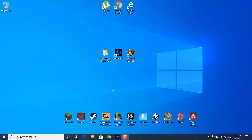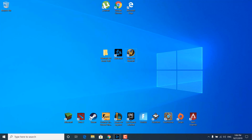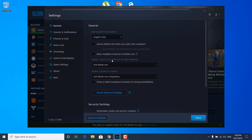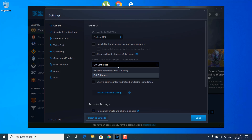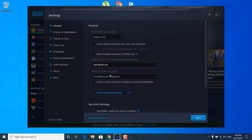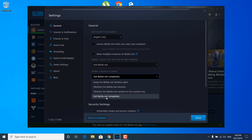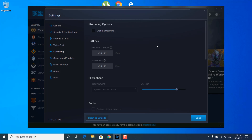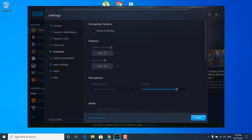The first step is to open the Battle.net launcher or the Blizzard launcher. Once you open it, click on the Blizzard logo and click on Settings. When you click X at the top of the window, set it to exit Battle.net, and when you launch a game, set it to exit Battle.net completely. This will just free up memory on your PC. Once you're done, click on the Streaming tab and disable Enable Streaming — you want this to be unchecked. Once you uncheck it, click on Done.